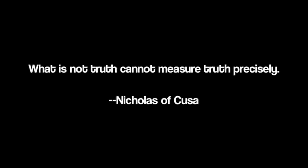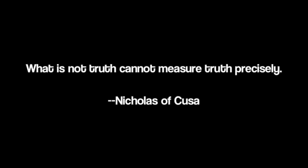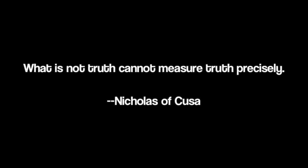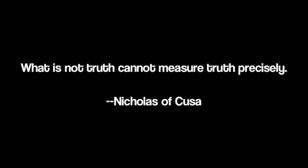What is not truth cannot measure truth precisely. By comparison, a non-circle cannot measure a circle whose being is something indivisible.